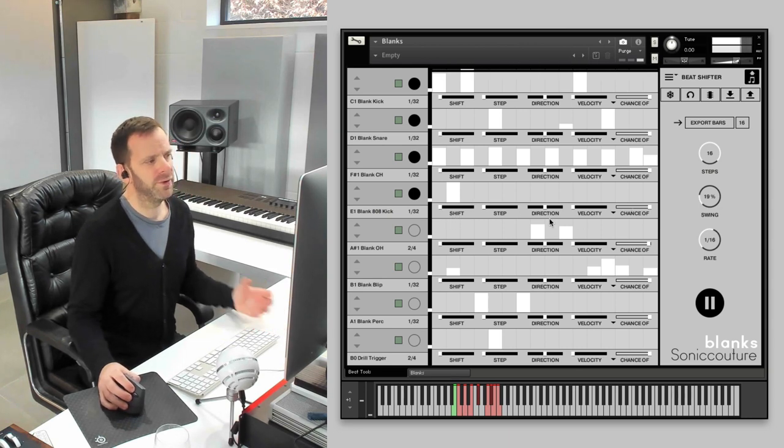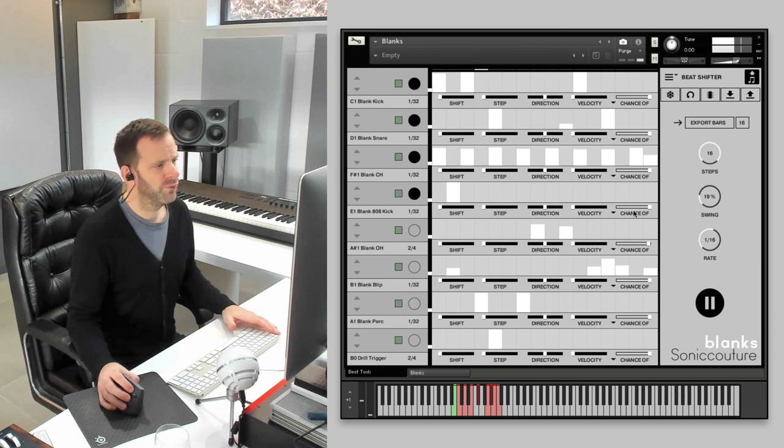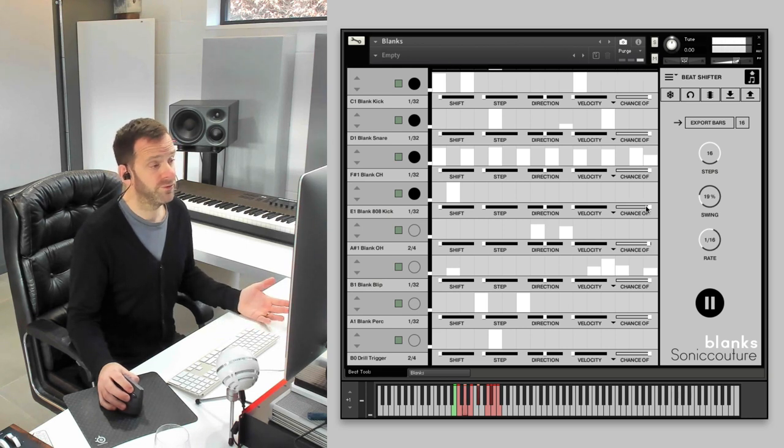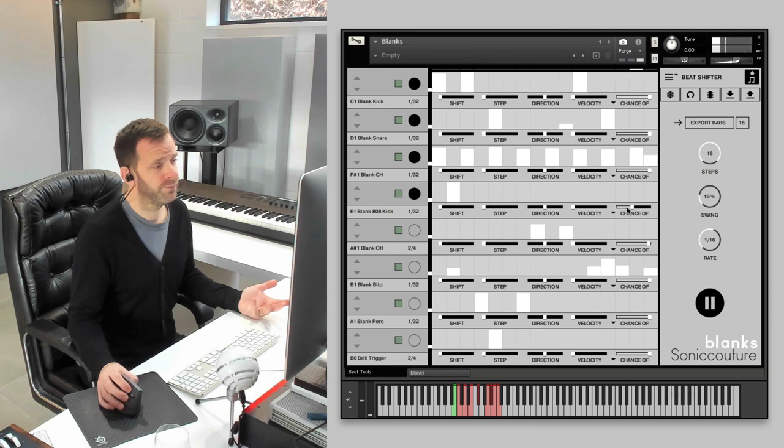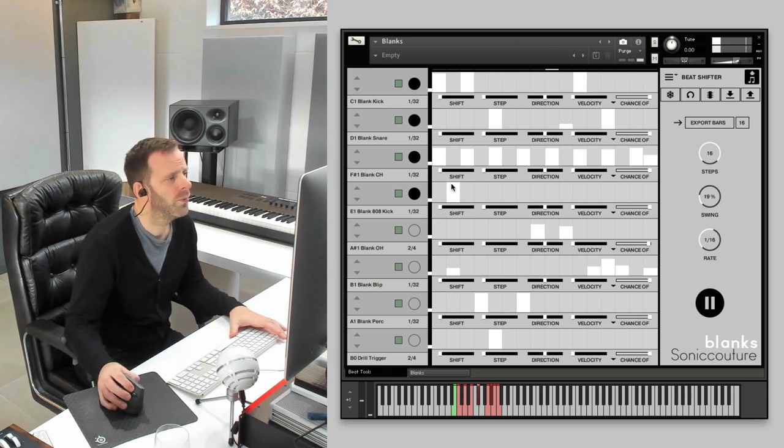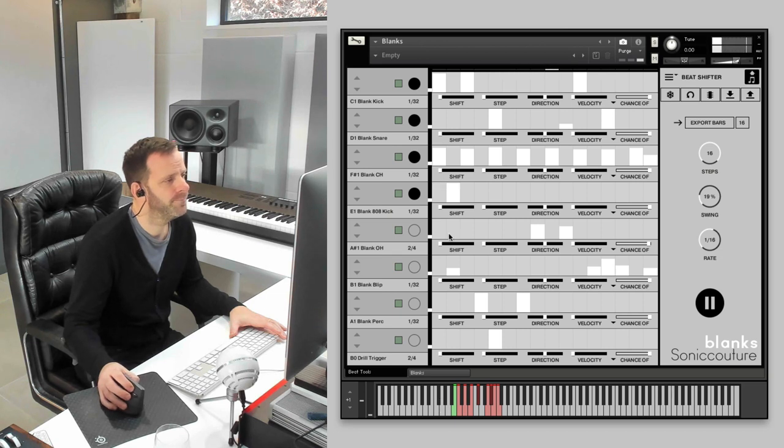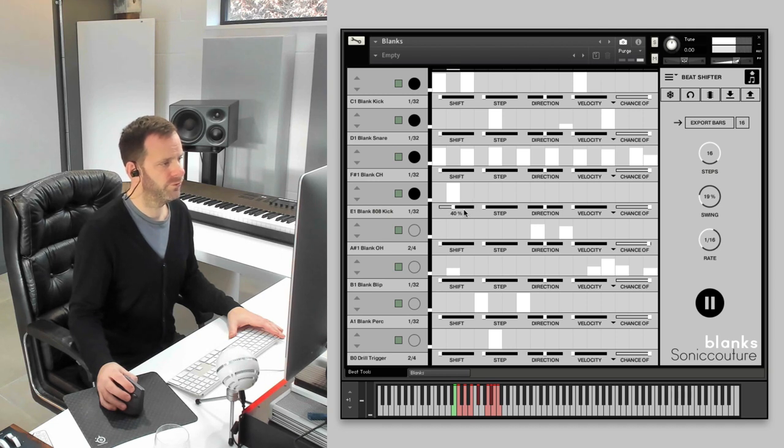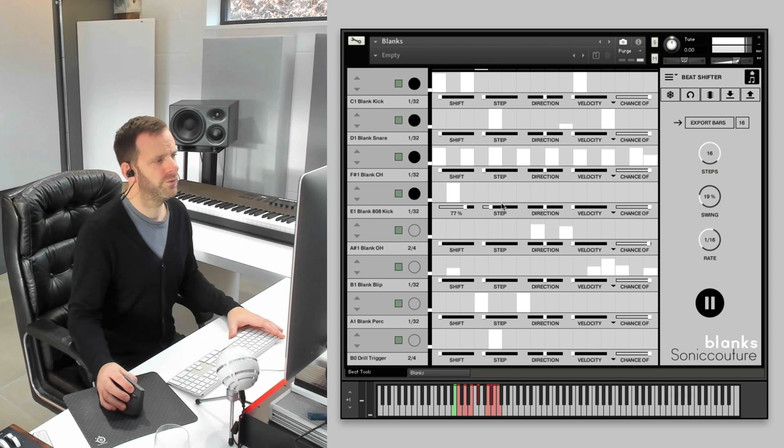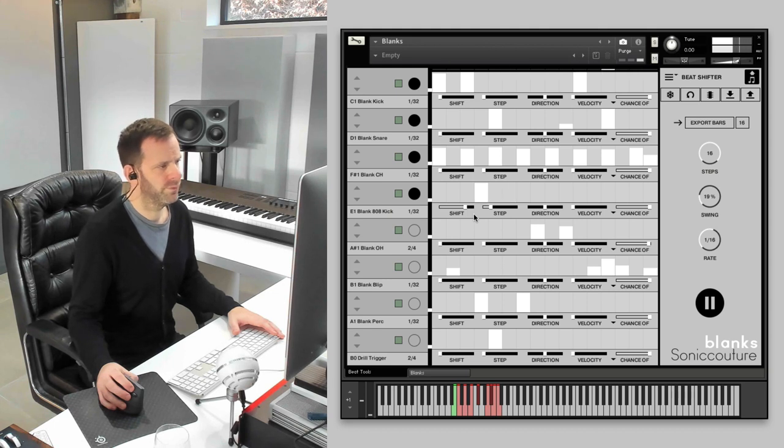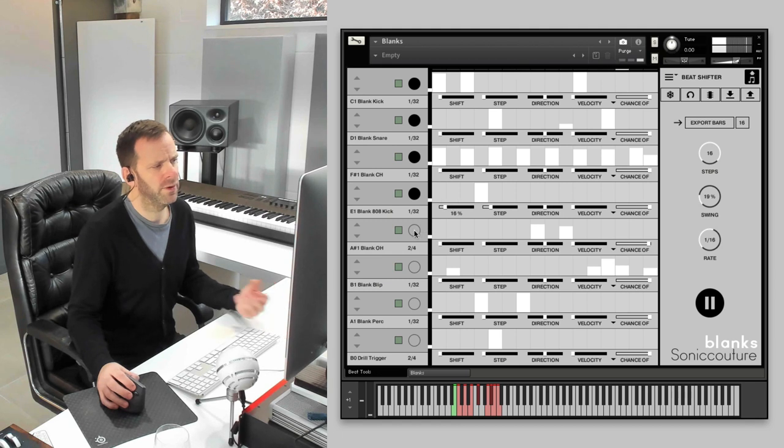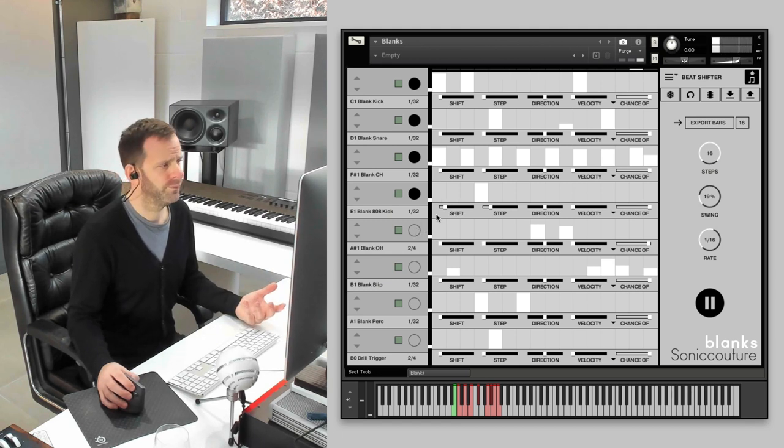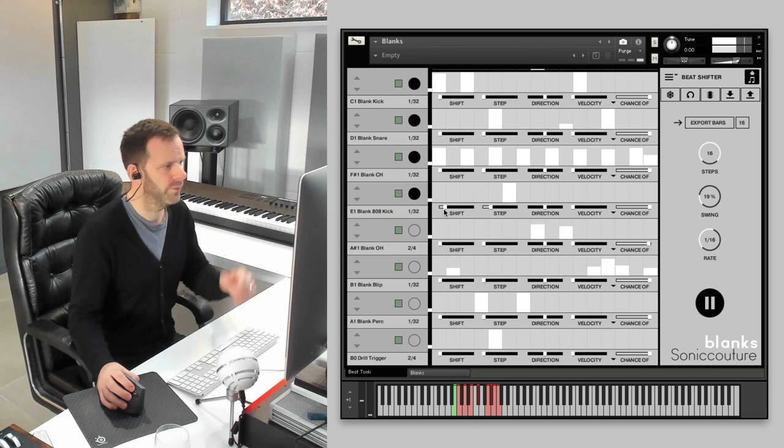For a start, you could just change this slider, Chance Of, which reduces the chance of you hearing it. So, if I put it back to 100%, you can hear it every time. And now the main slider here to be aware of is Shift. So, we set our number of steps, it will shift in two-step jumps. You can see it jumping around. If you reduce the shift slider a bit, it won't happen so often. So, you'll get a few bars of it in the same place, and then it'll jump. There we are.